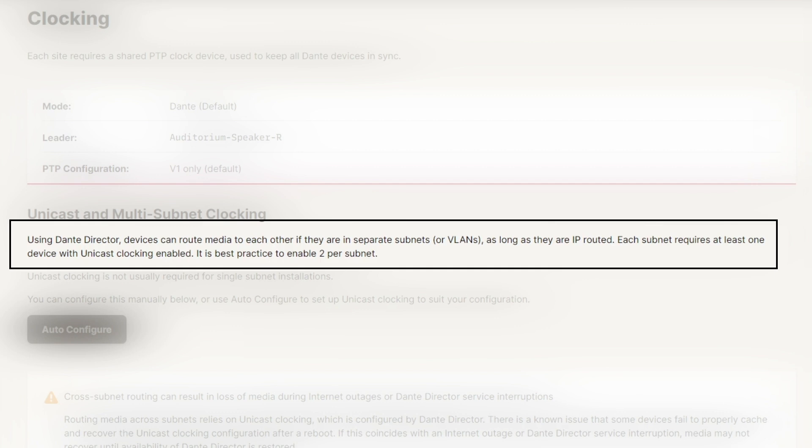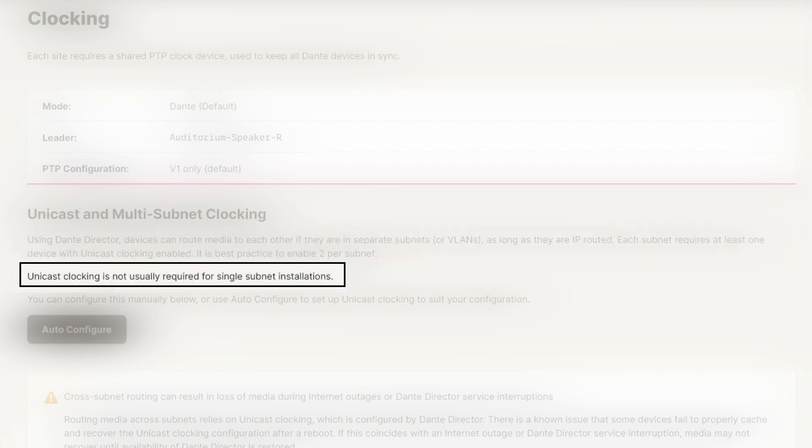Each subnet requires at least one device to have unicast clocking enabled. It is best practice to enable two per subnet so if one fails, another device can take over as the unicast clock for that subnet. Third, unicast clocking is not required for single subnet installations.